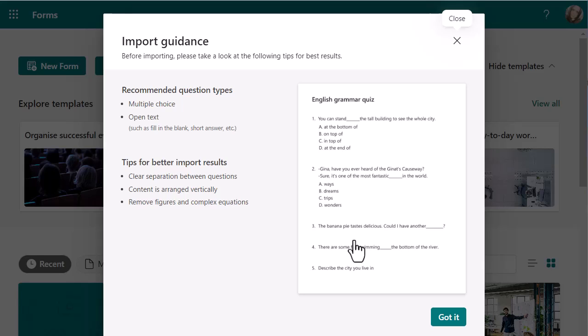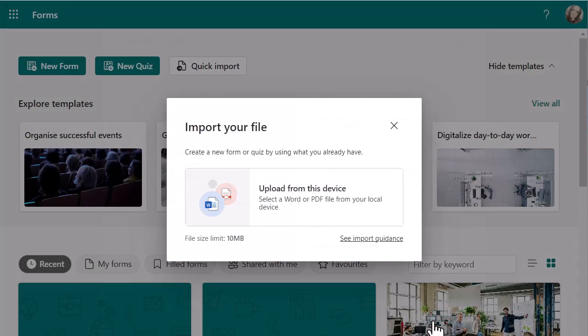The import guidance is there to help you make sure that your questions are separated. You can see a bit of format in there on the example to help you make sure your content and your document is formatted so it's going to pull in as good as possible.